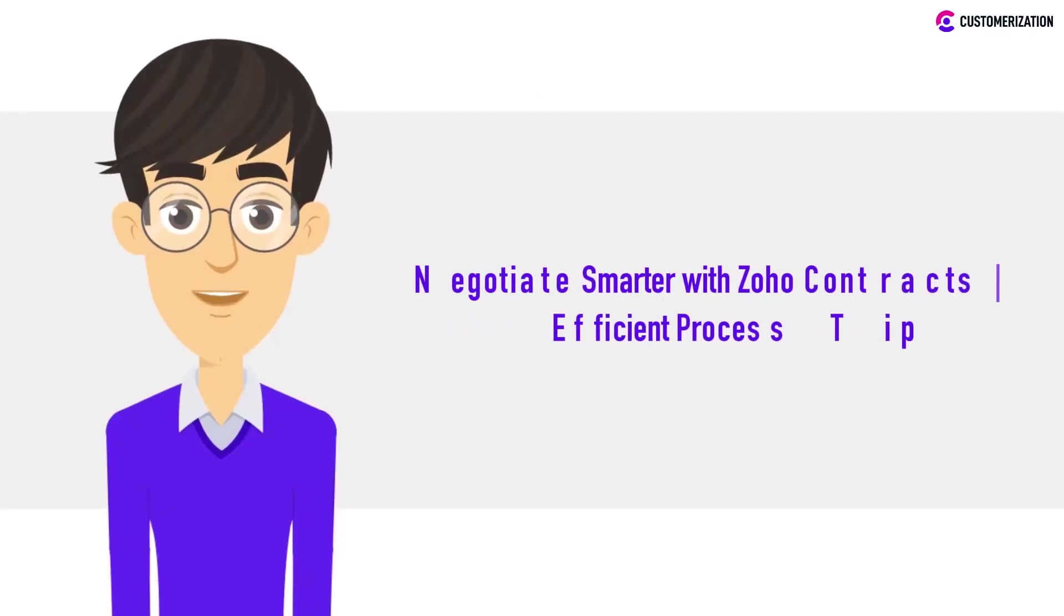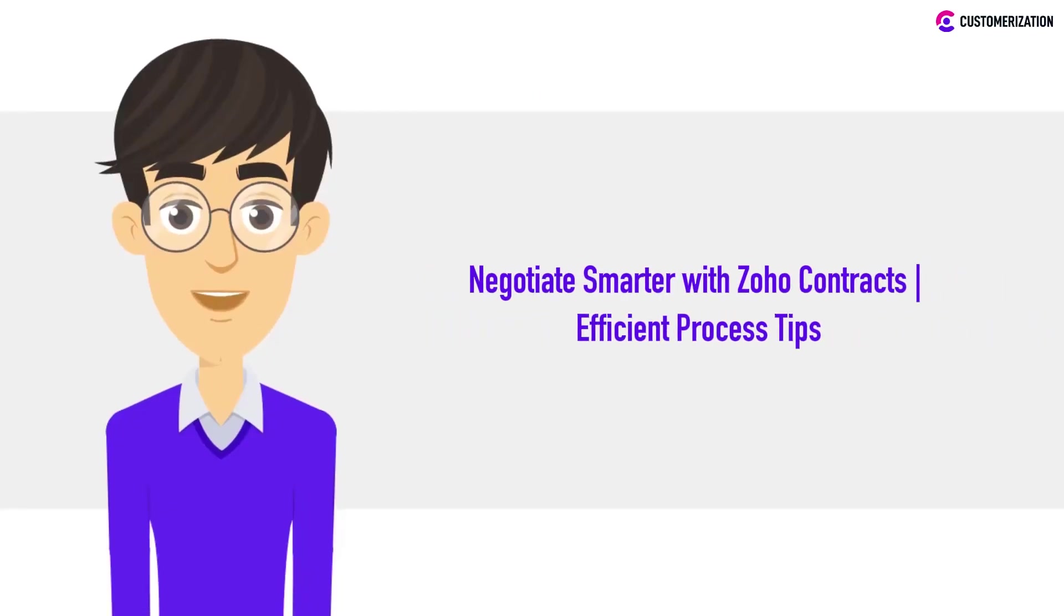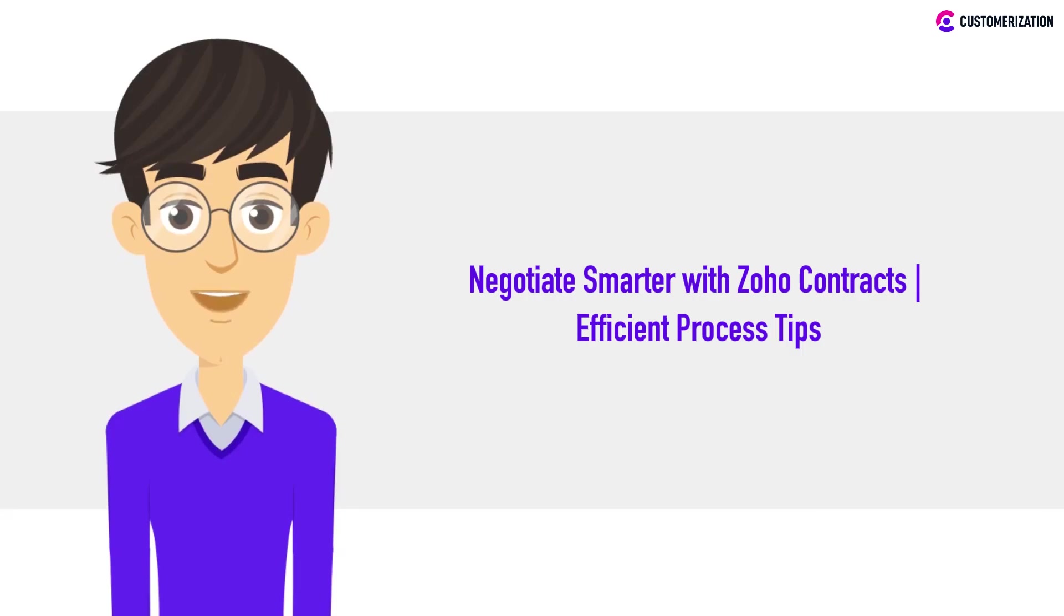Ready to level up your negotiation game? In today's video, we're unlocking the secrets to negotiating smarter with Zoho Contracts. We'll guide you through efficient tips to make the contract lifecycle a breeze while ensuring legality. Let's dive in.